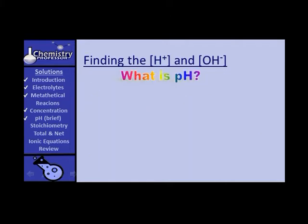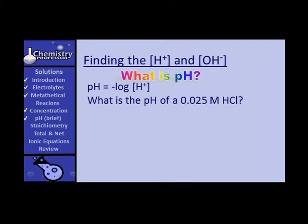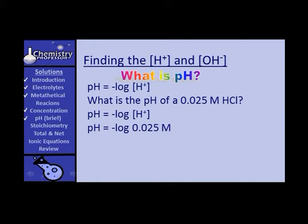By definition, pH is the negative log of the concentration of the hydrogen ion. For example: what's the pH of 0.025 molar hydrochloric acid? We know the concentration of the hydrogen ion is 0.025 molar. So the pH is the negative log of 0.025 molar. Plug it into your calculator, put in 0.025, hit log, and change the sign. The pH is 1.6.